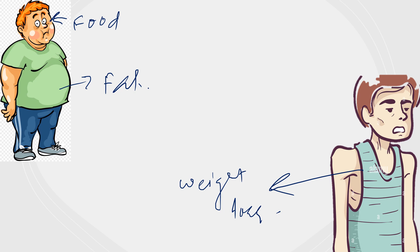So it is important to pay attention to our food intake and make sure it aligns with our energy needs. Otherwise, the extra calories can turn into unwanted fat.